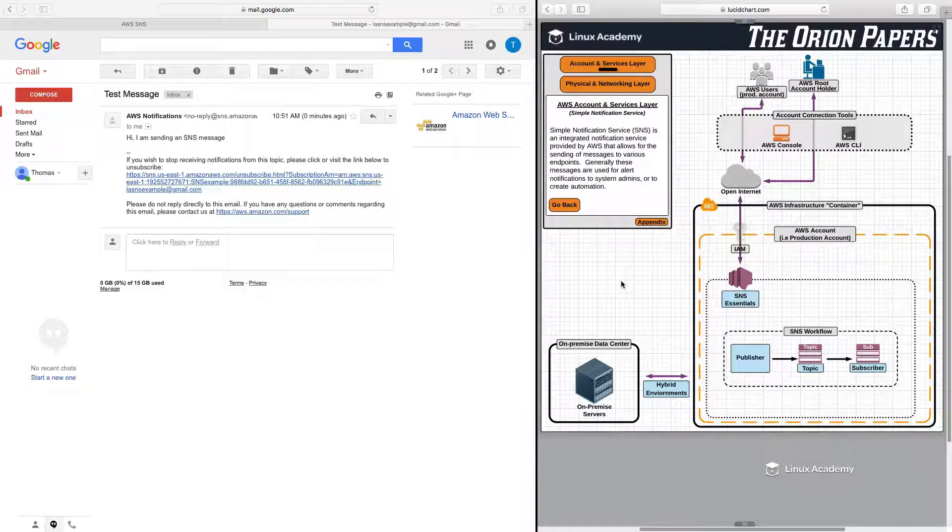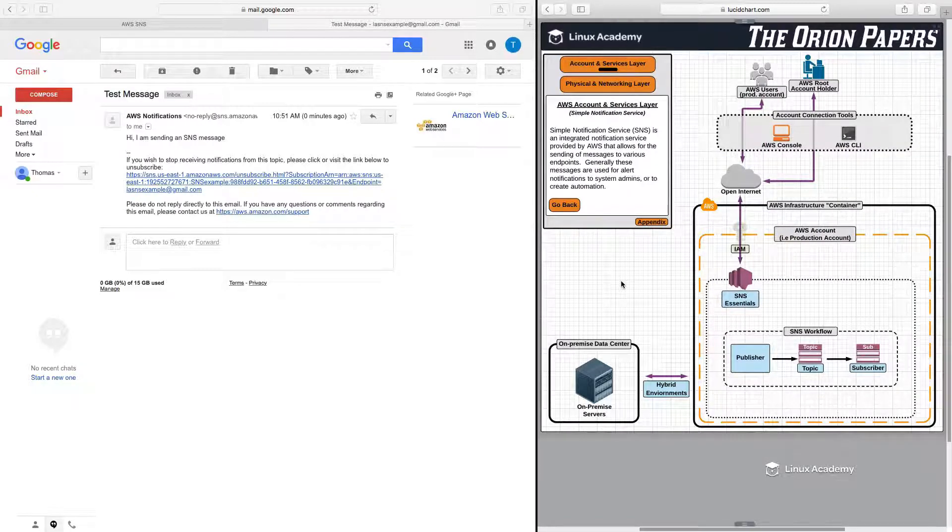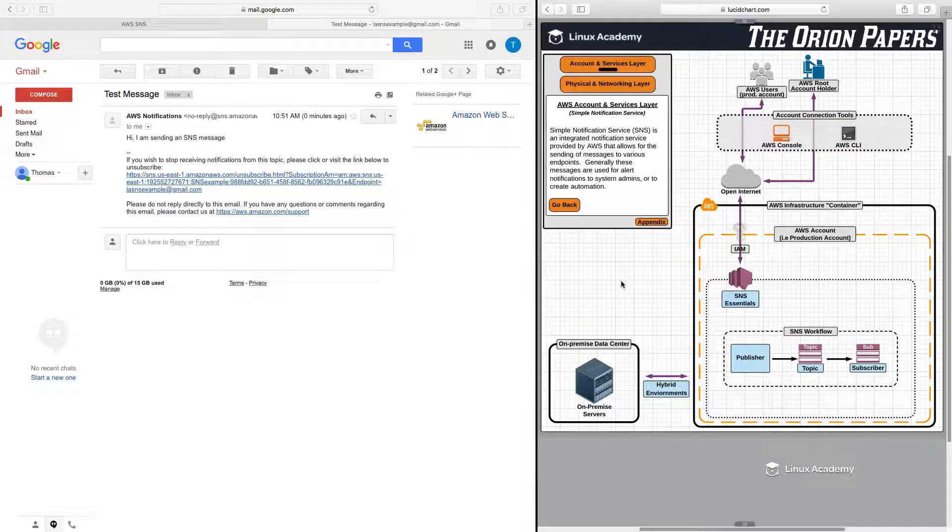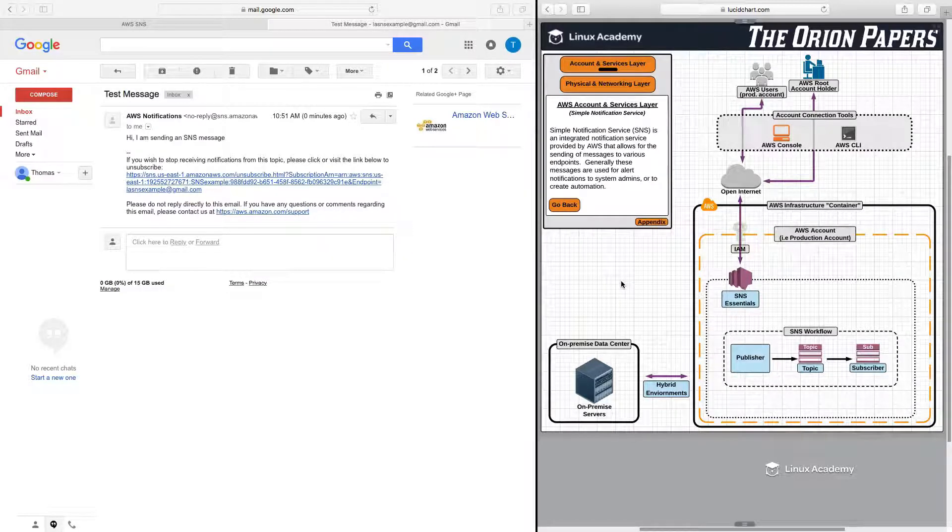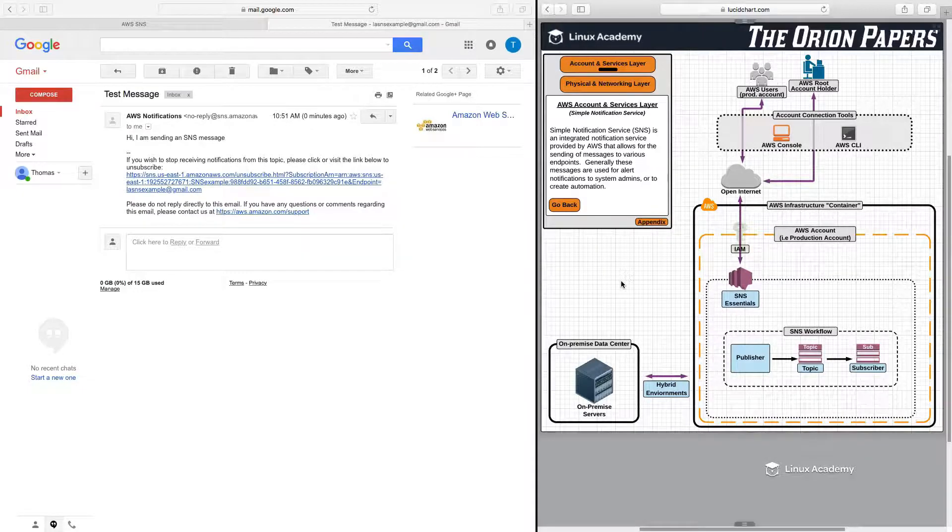Now, in the lab following this lesson, we're actually going to go in and build an S3 event to trigger an SNS topic, and we'll walk through the process of how to do that. But for now, we will conclude this lesson. Thank you for watching. You may now move on.